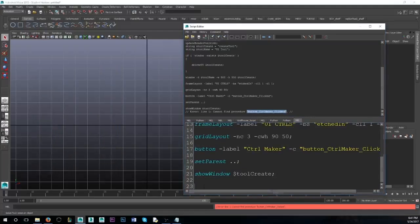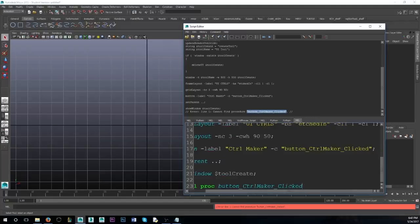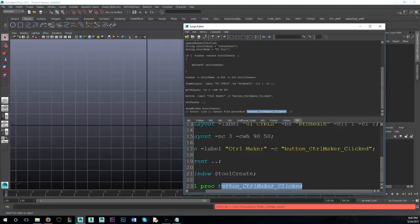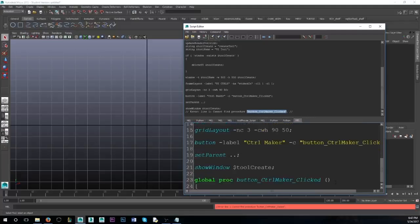How you do it is very simple — it's called a global proc. The global proc has the same name as our button, 'ControlMaker'. Don't worry if yours is highlighted in blue; yours will probably be gray. We give it open and close parentheses and then an open brace, and it should automatically give you a close brace. If it doesn't, do it yourself.